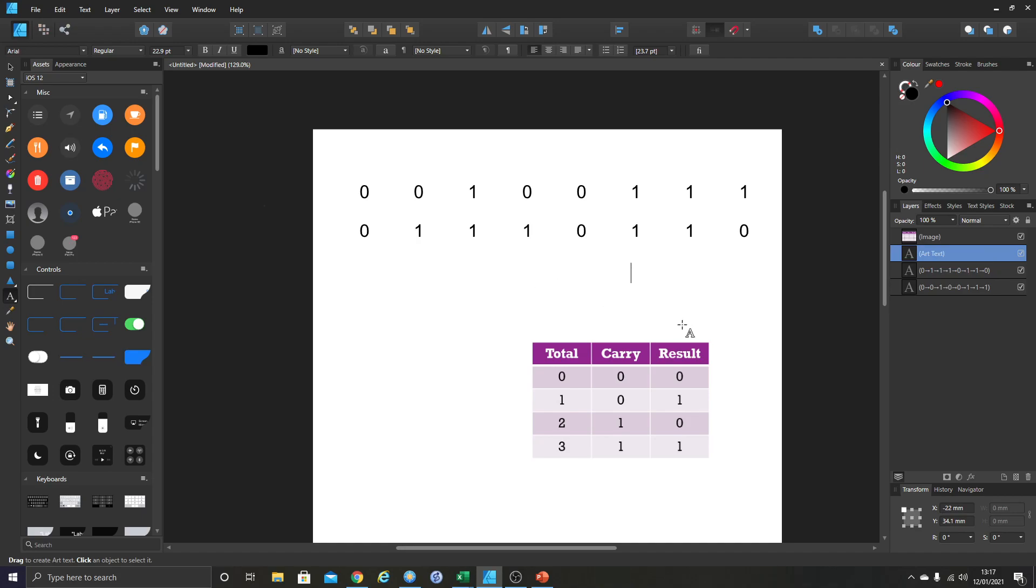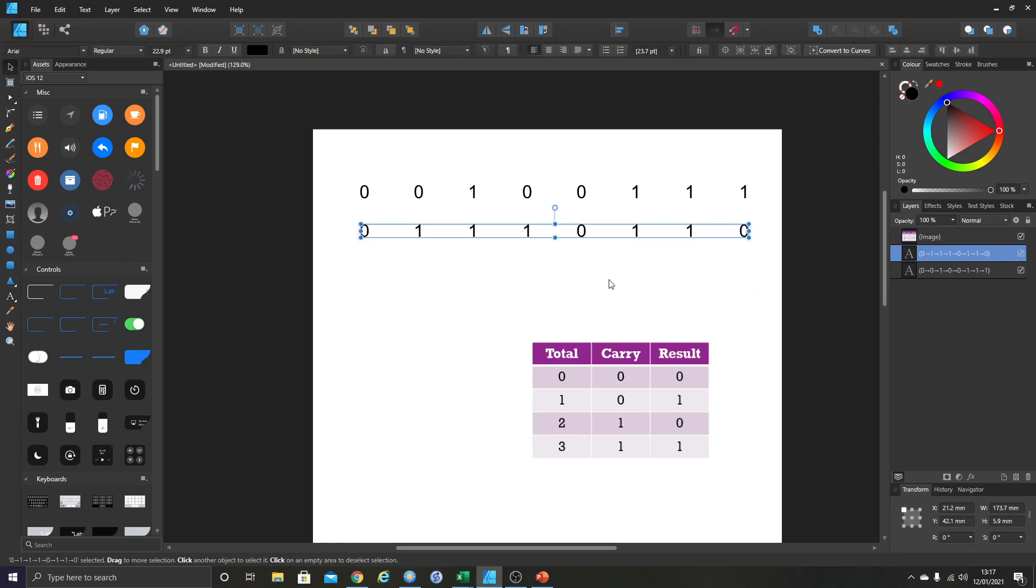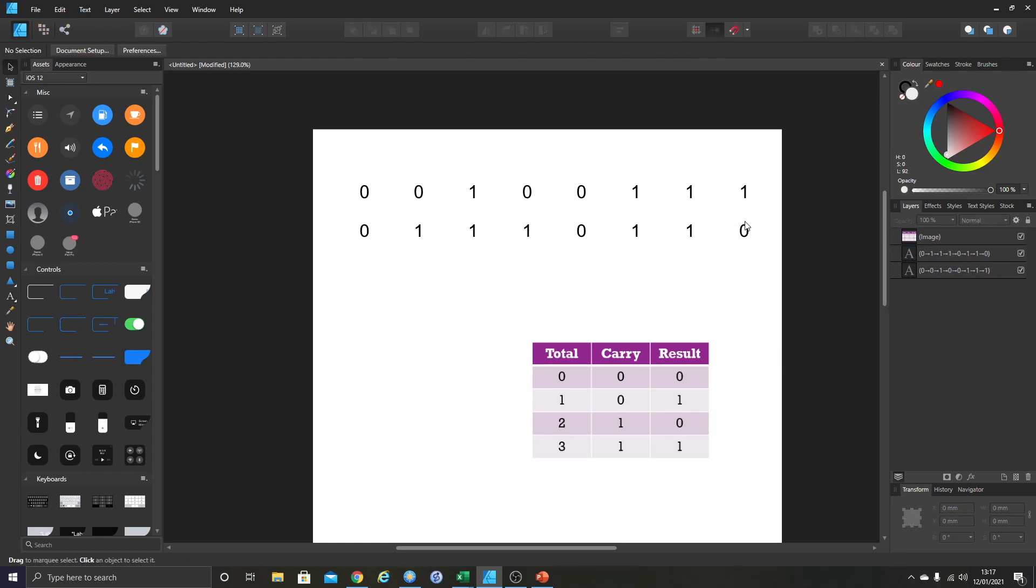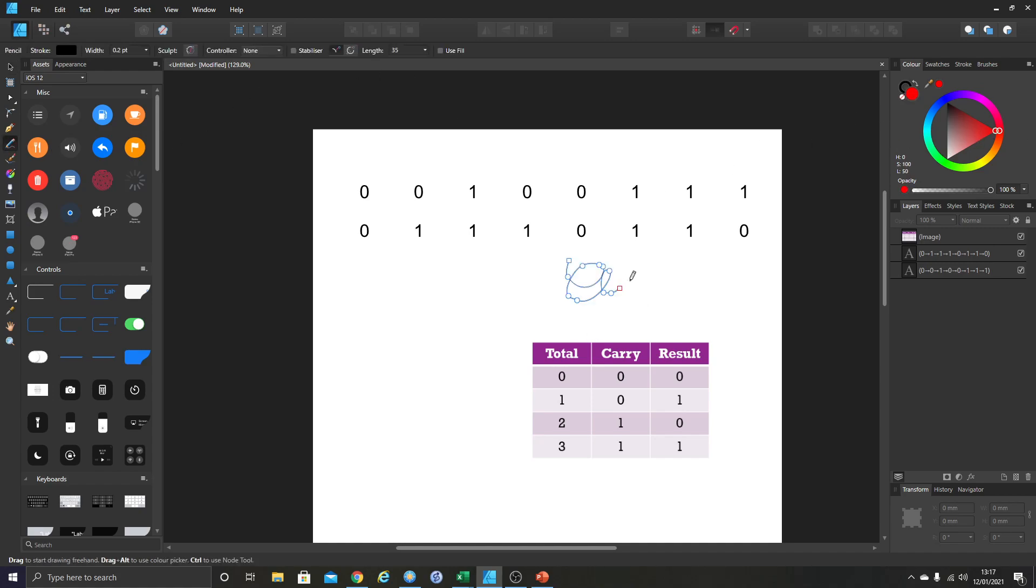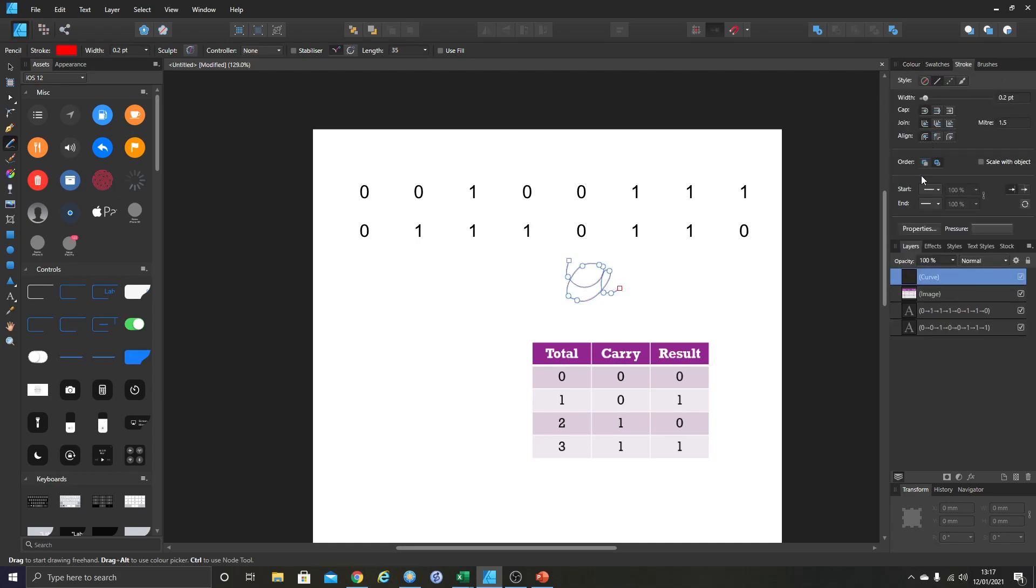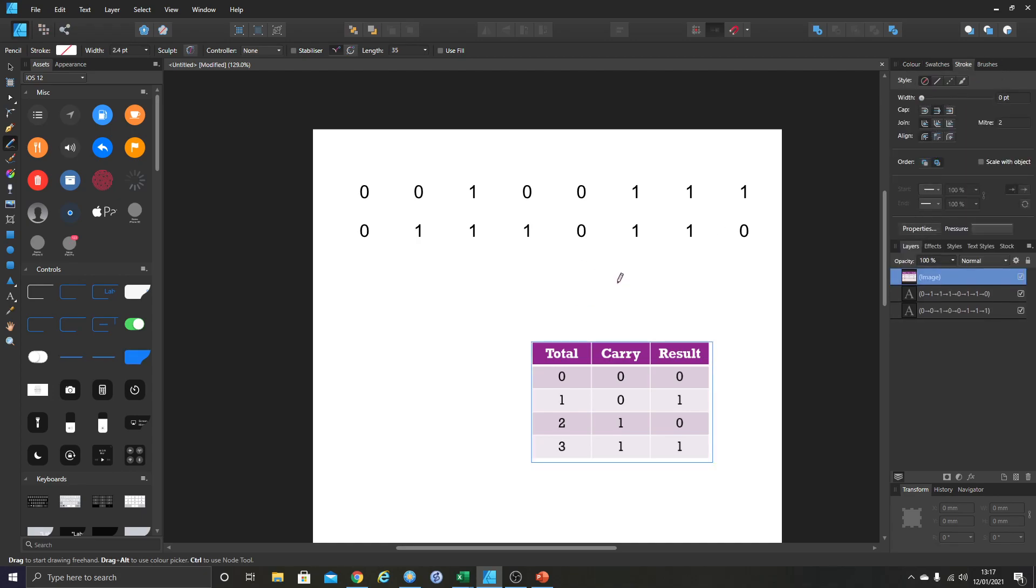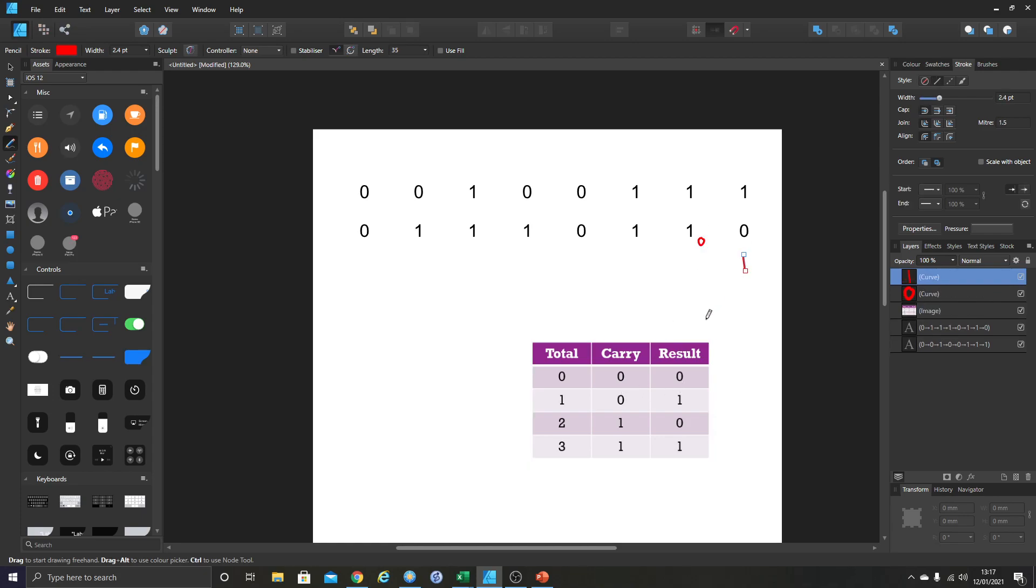So I'm going to start on the right hand side. 1 plus 0. You go from the right and you work down. 1 plus 0 is 1. So 1 plus 0 is 1. So we go here and then we've got 1 for the result and 0 for carry. So we put 0 for the carry, 1 for the result.